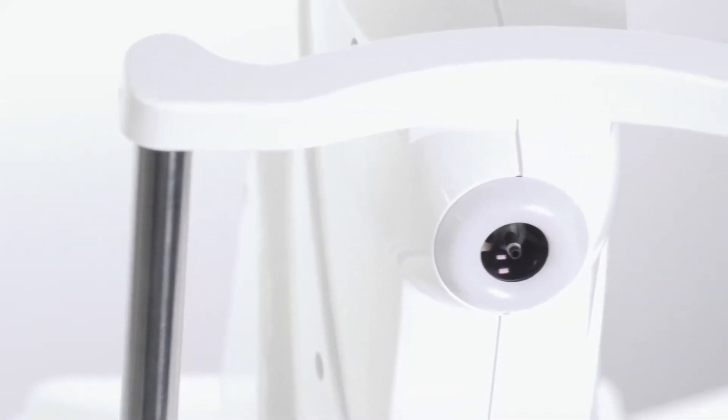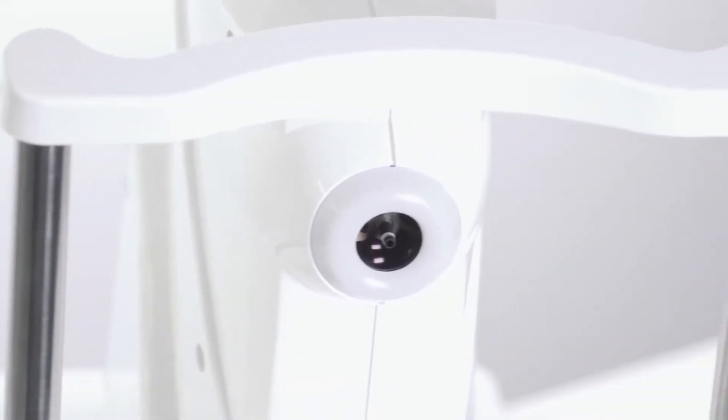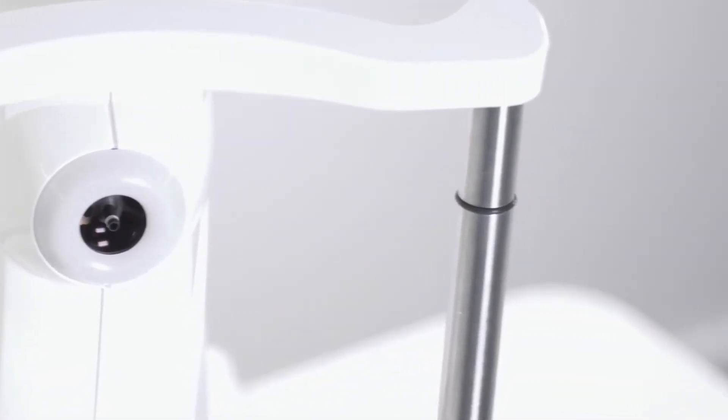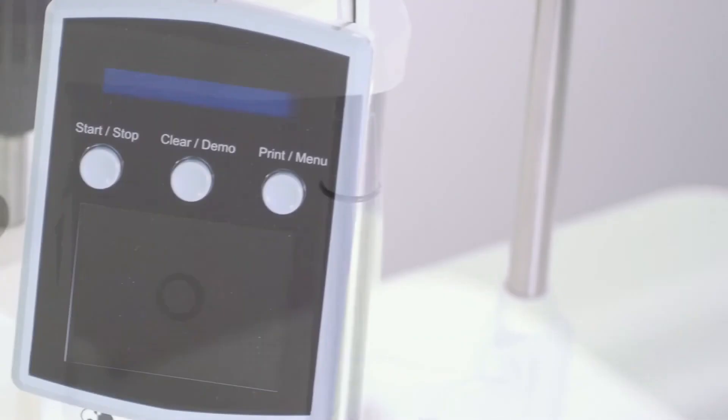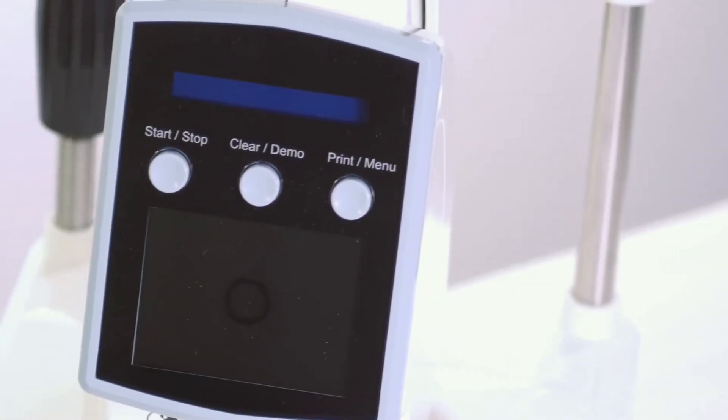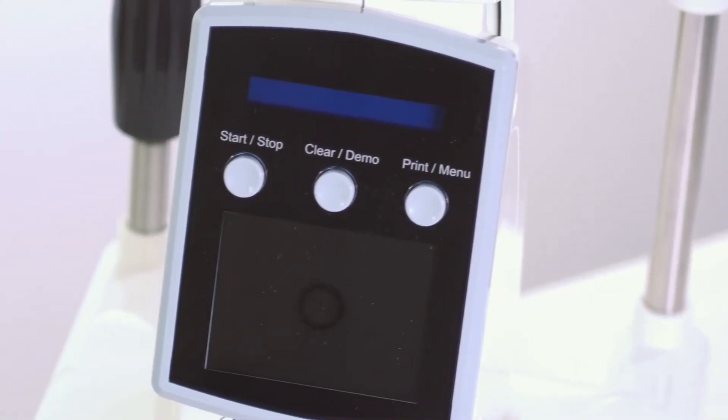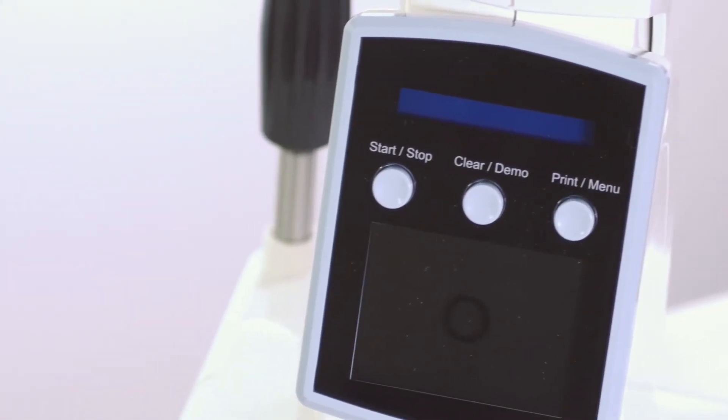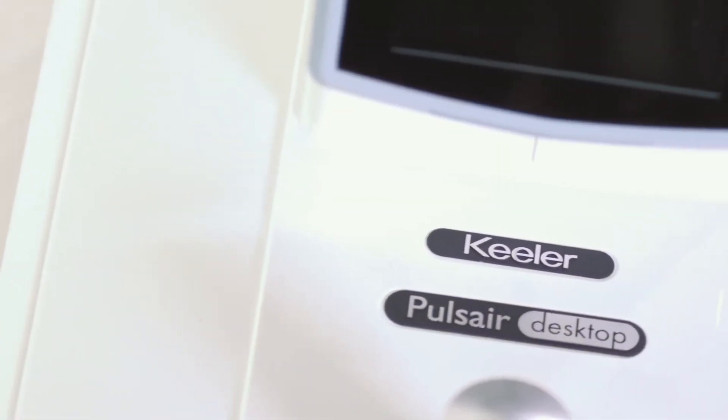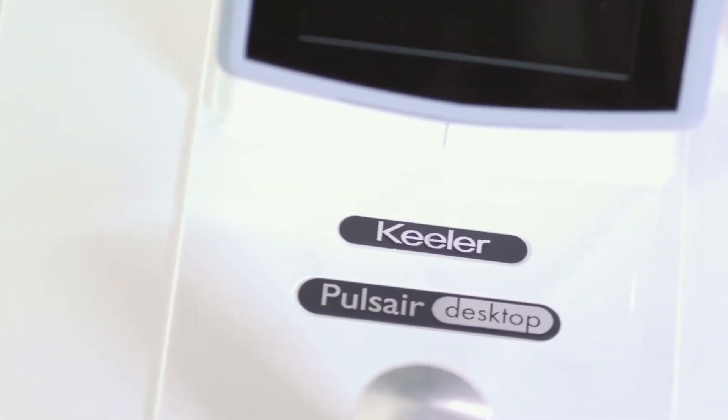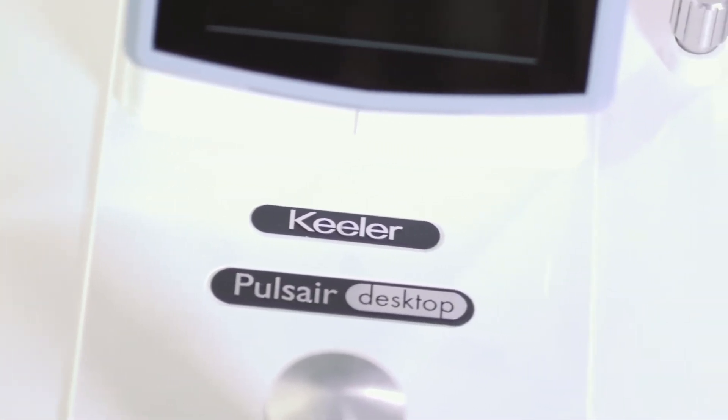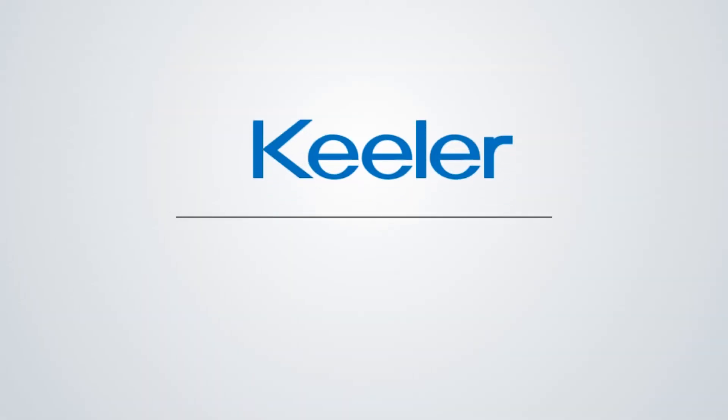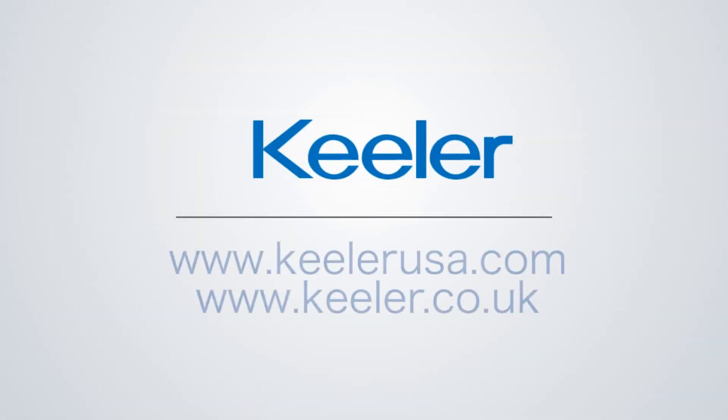The Keeler PulseAir desktop delivers fast and accurate readings with a slim profile that puts patients at ease. For more information on the PulseAir or other Keeler tonometers, please visit our website. Our customer service team is dedicated to helping in any way we can, so give us a call if you have any additional questions.